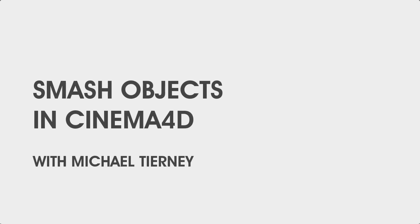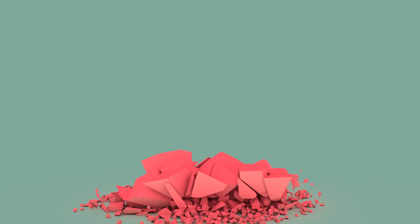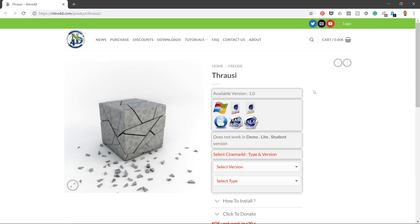Hi everyone and welcome to another quick tutorial with me, Michael Tierney. Today I'm going to show you the quickest and easiest way to smash something in Cinema 4D.